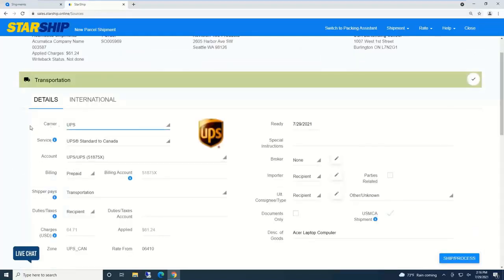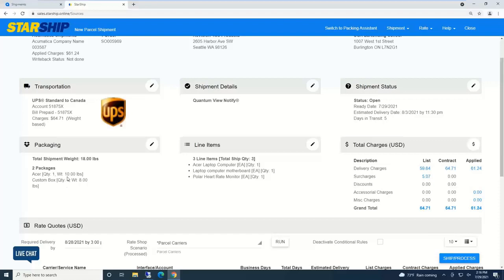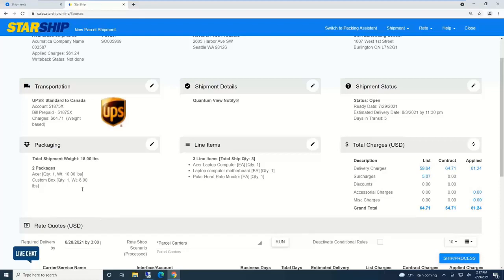Transportation looks at ship via codes which tell Starship carrier service, billing account information. Packaging is where I'll probably be doing most of my work because this is where I can build the item to box detail, or if it's LTL, item to box pallet detail.